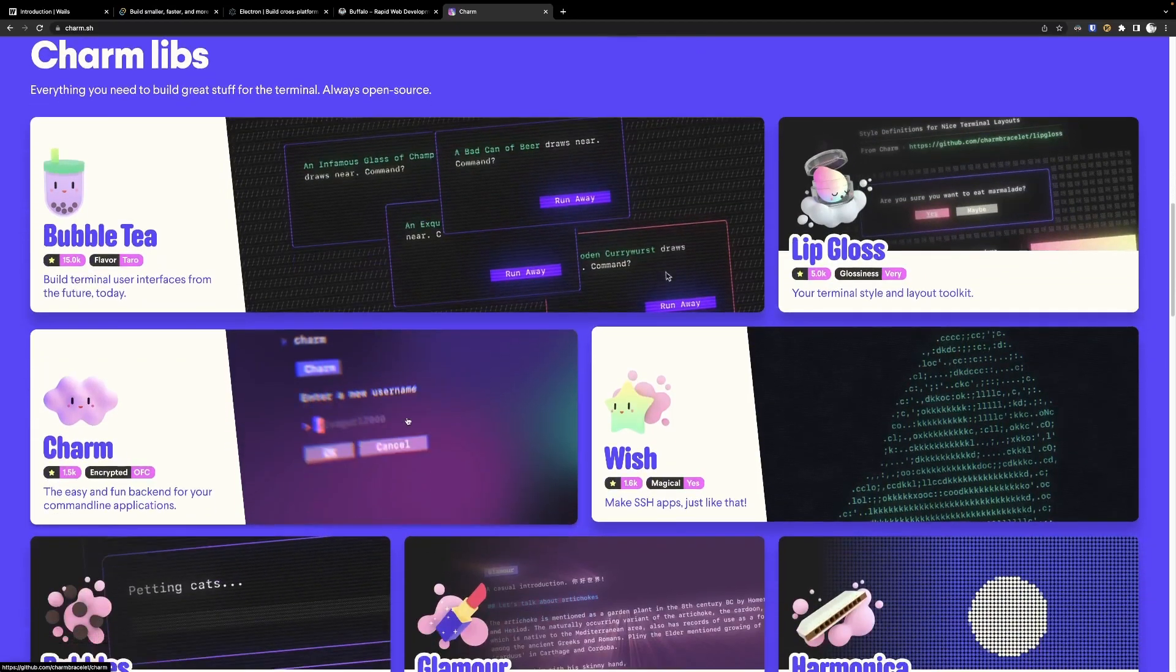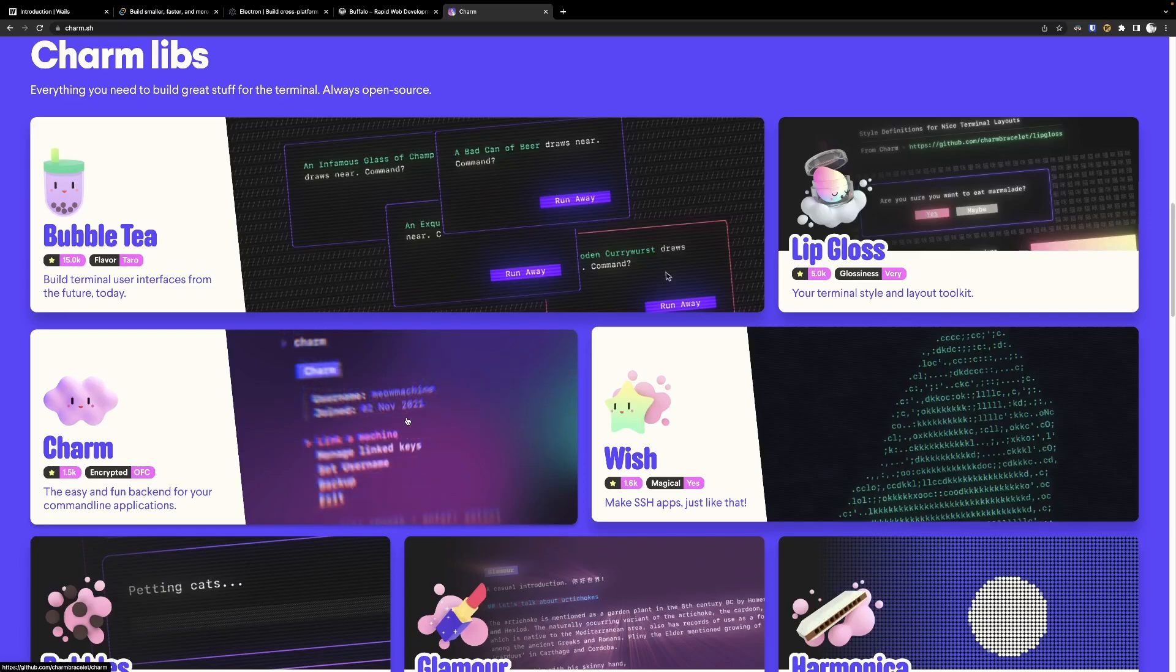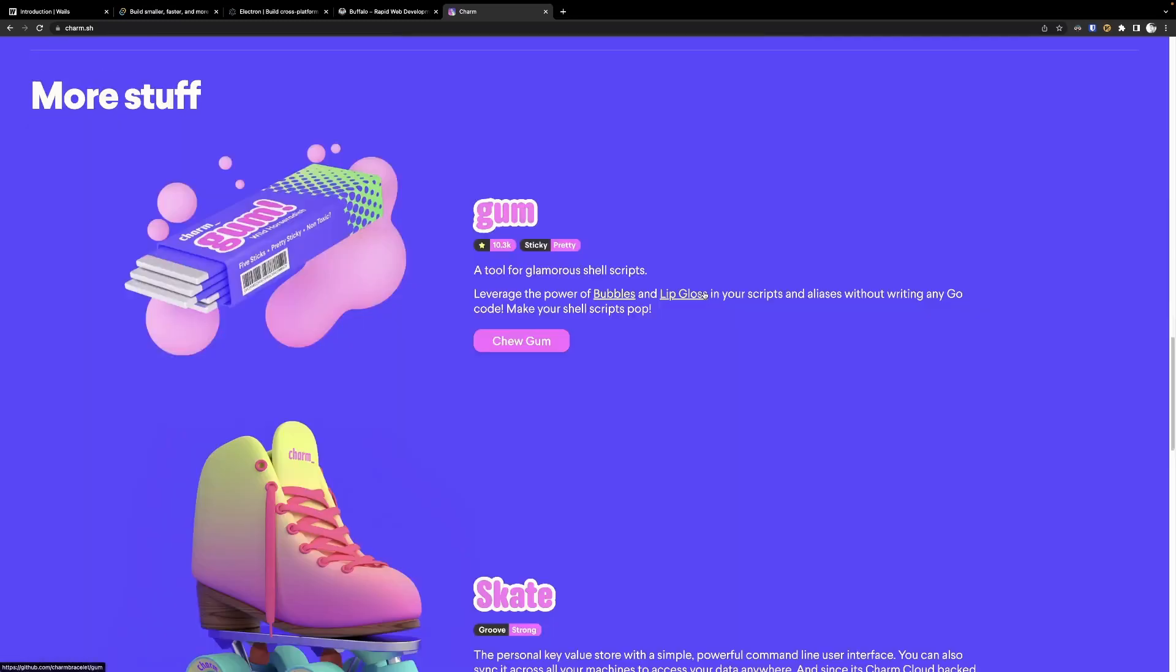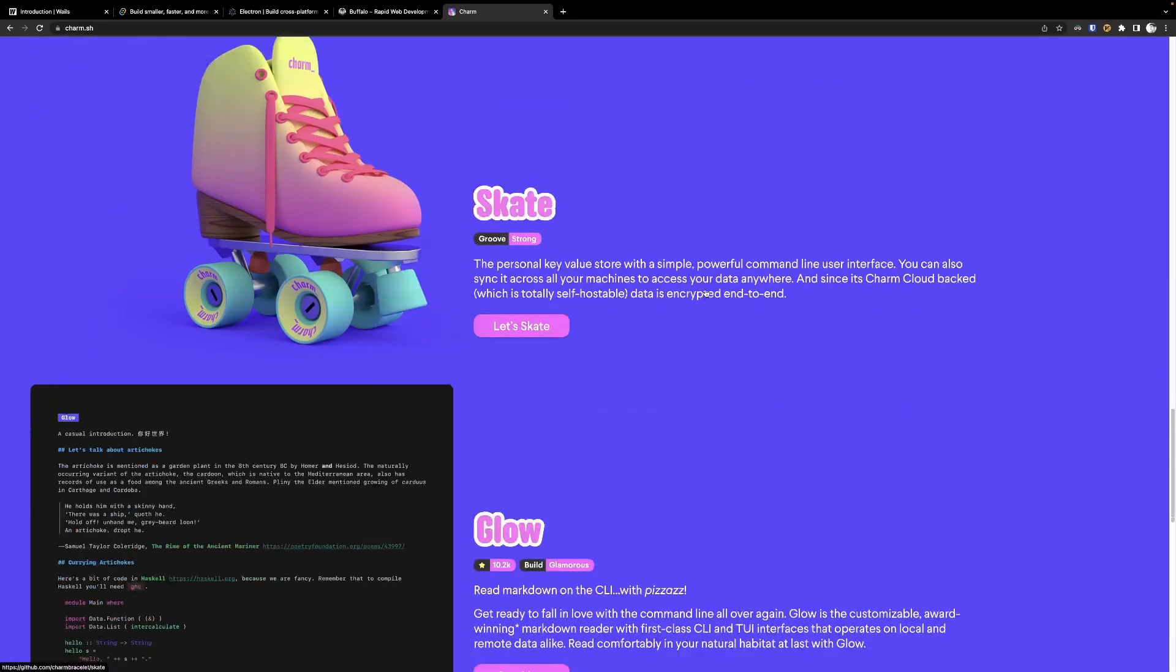Charm itself, which is for creating authentication and the backend for the application TUI itself. And the authentication is actually handled with SSH keys, which is pretty neat. And they have some other projects here which you can also check out.